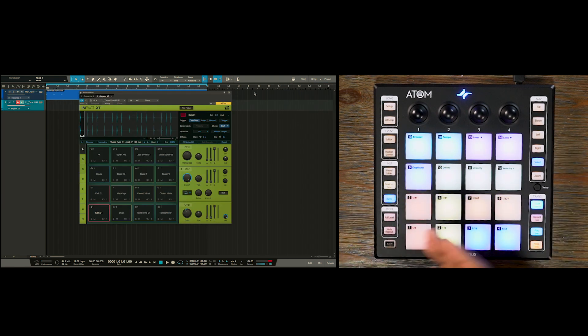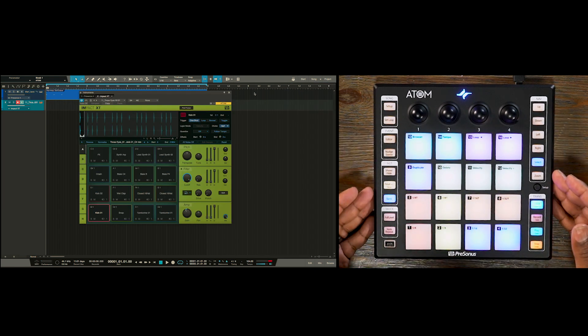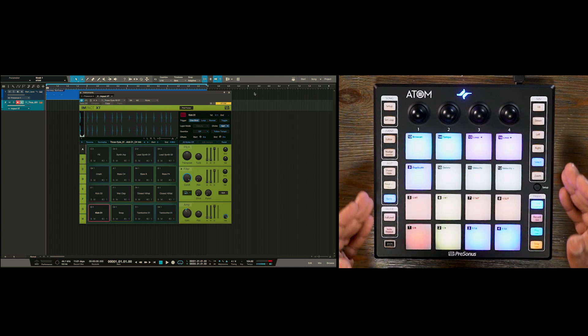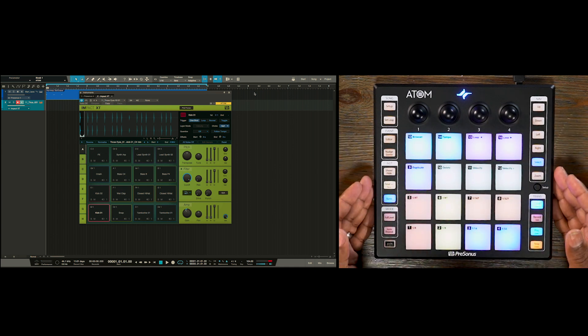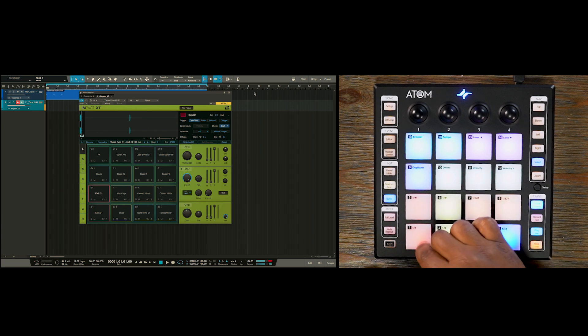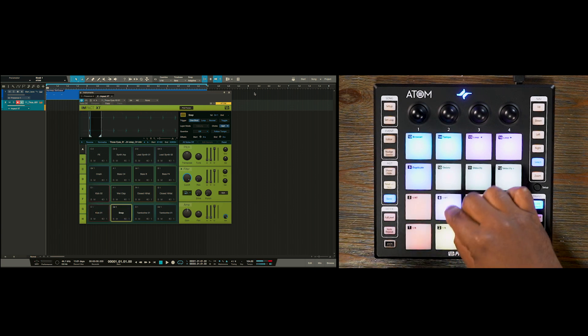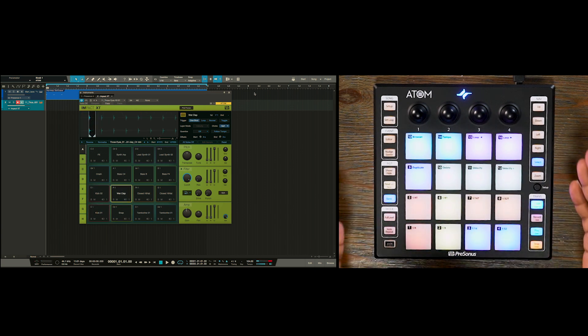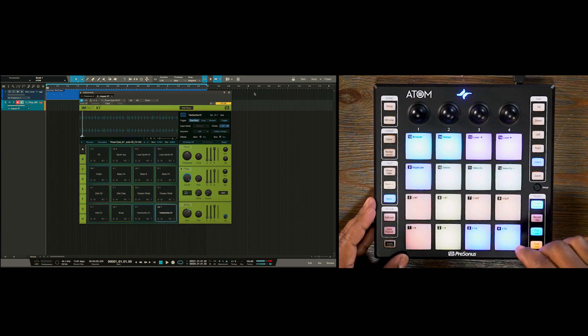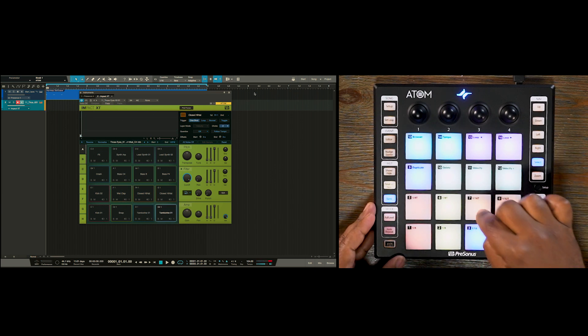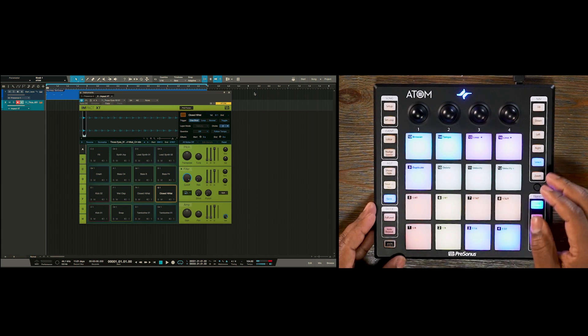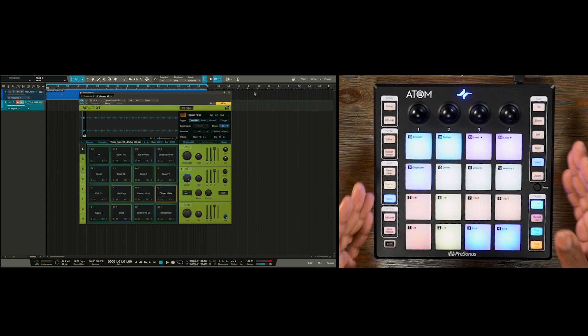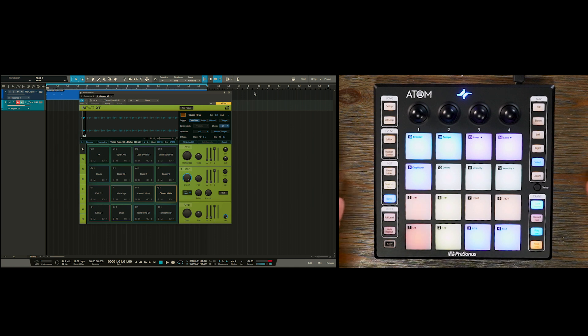And now we have Impact. You notice on the Atom, now the pads are of various colors. Red indicating our kicks, yellow indicating our snaps, claps, and snares. Cymbals and tambourines are blue, and then hi-hats are orange. The other pads are assortment of phrases and bass notes and other things.